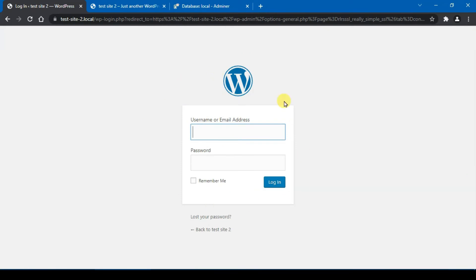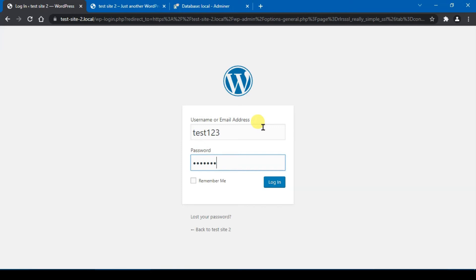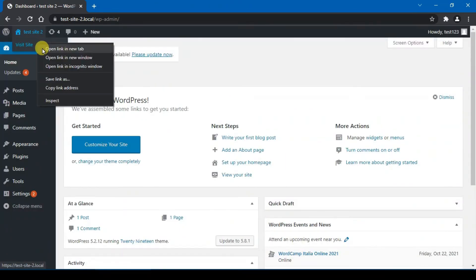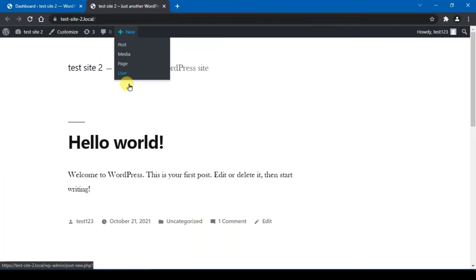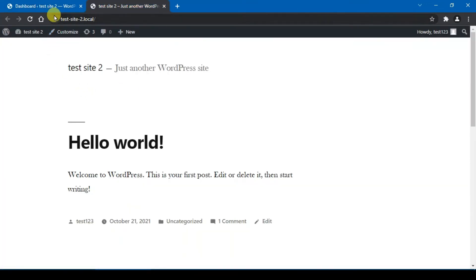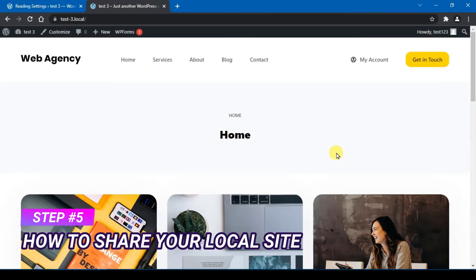After installing, click 'Activate', then click 'Activate SSL'. You will need to re-log into your WordPress dashboard, so enter your username and password again. Then click 'Visit Your Site' and you will see the padlock icon, confirming that SSL is now enabled.